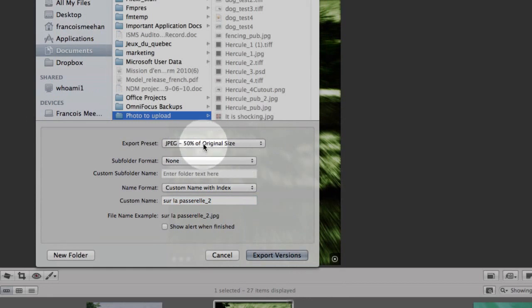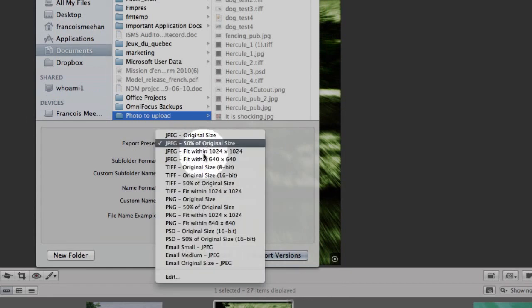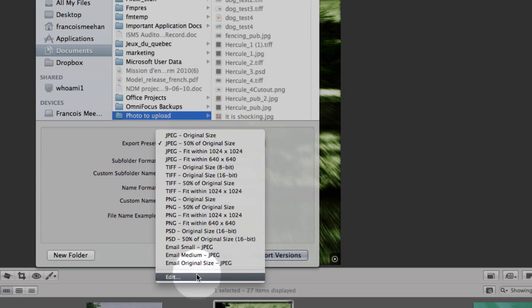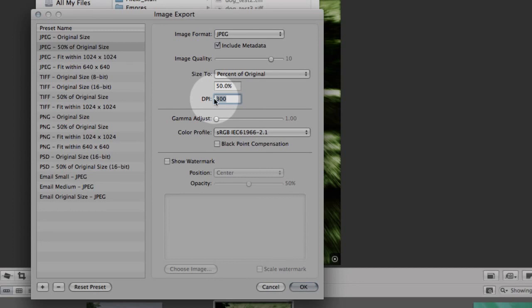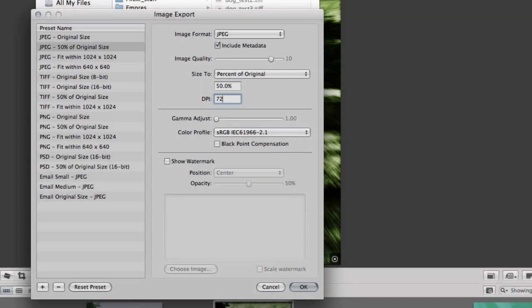Here we change 300 to 72, and that's it. That way, when you export the image, if someone tries to print it, the quality won't be there, but on the screen it will be looking just fine.